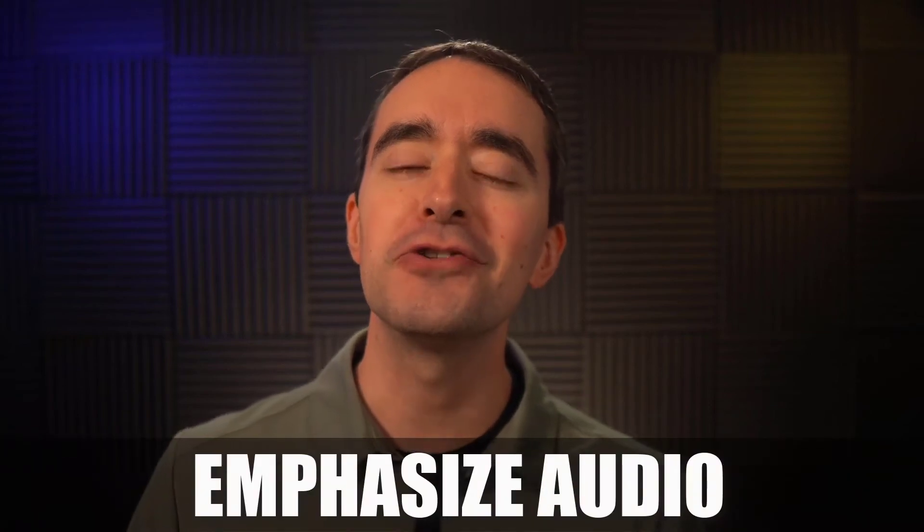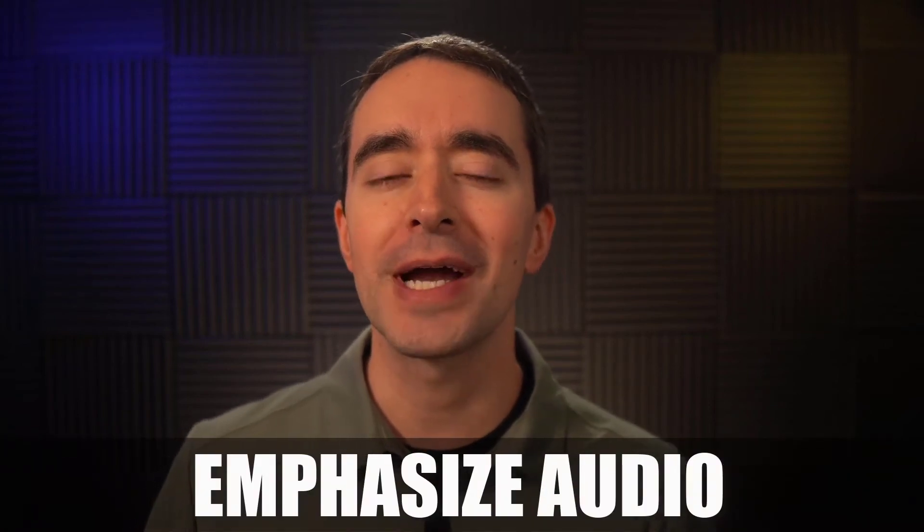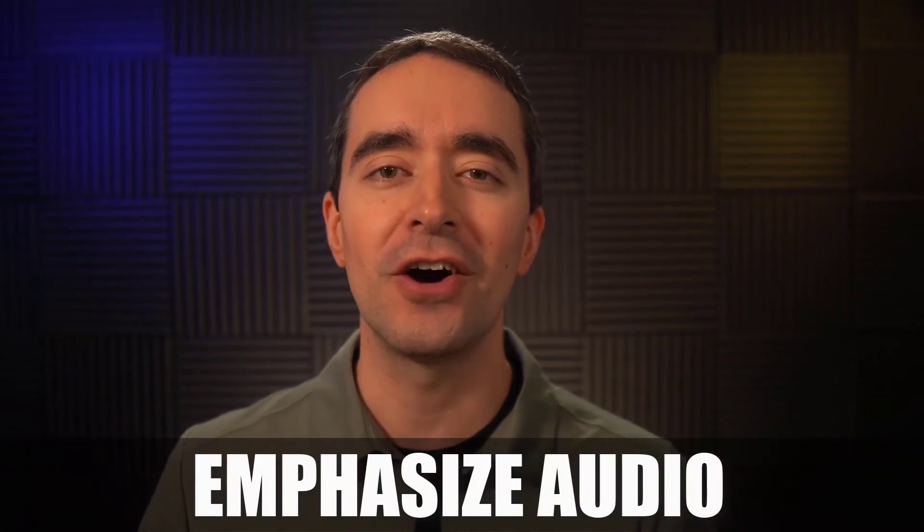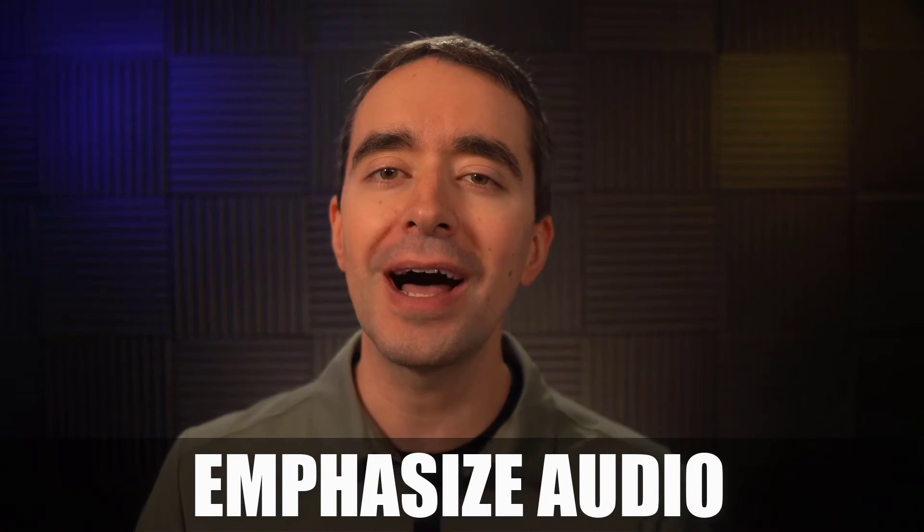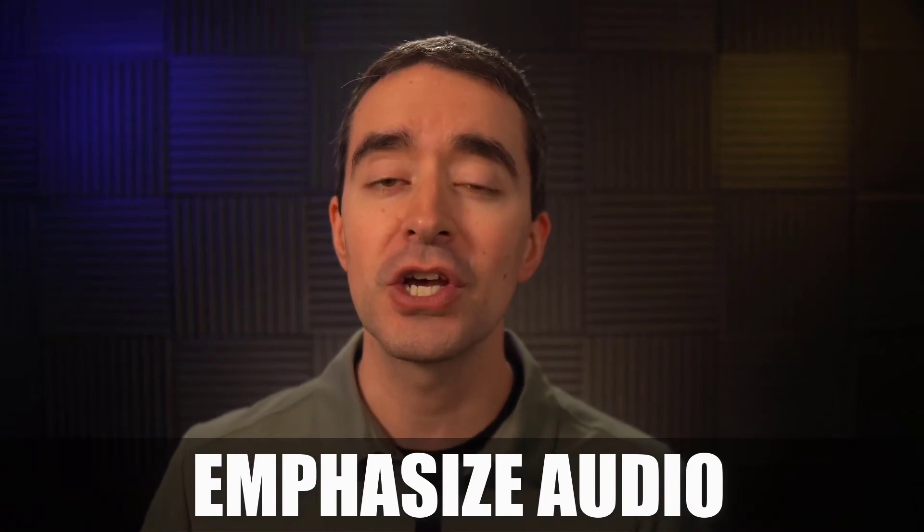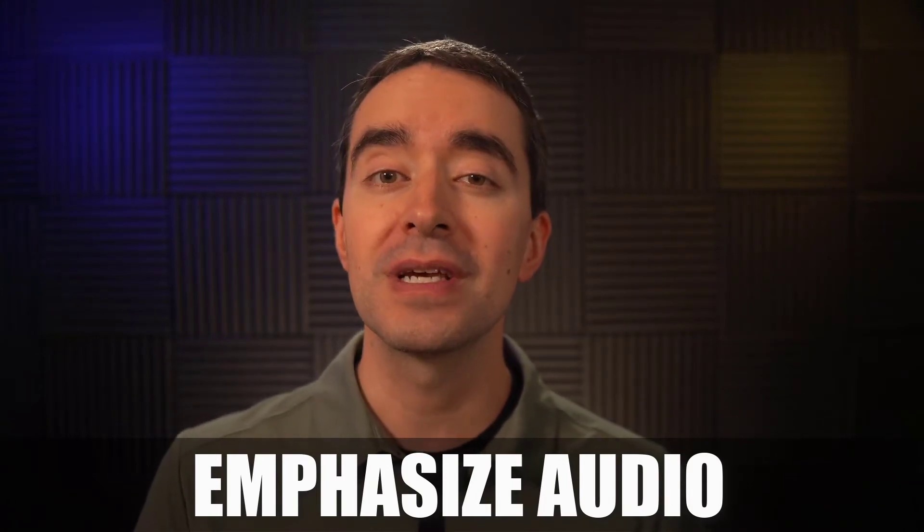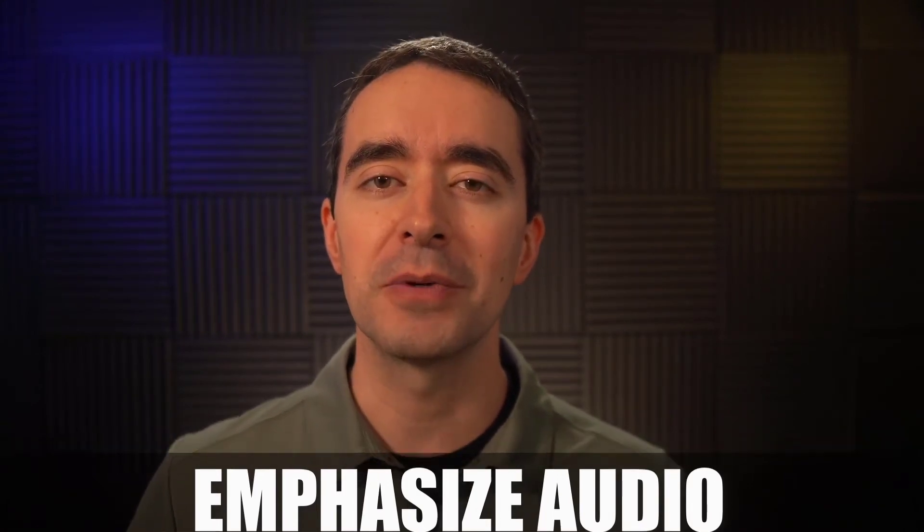Emphasize Audio lets you choose an audio track to be the main audio. This lowers all other audio tracks so your voice comes out on top.